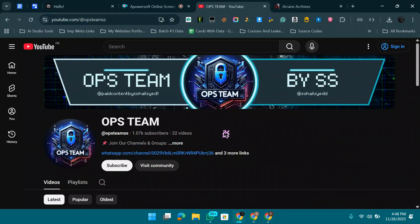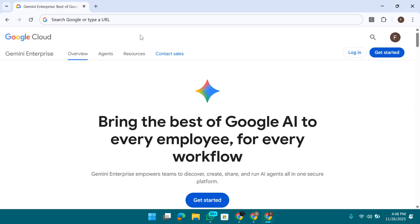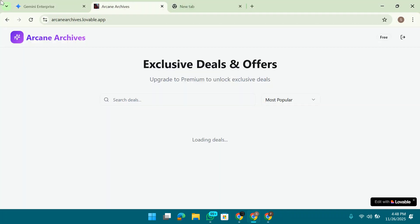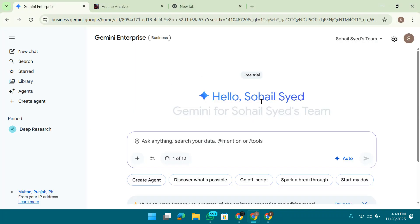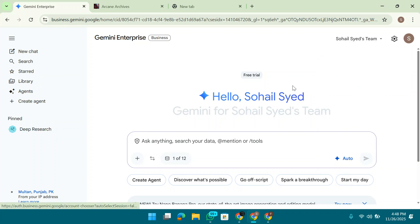Let's get started. Simply what you need to do is open a site that is in the description. The site name is Arcane Archives. First of all, as you can see, I have already claimed the business enterprise plan for free.